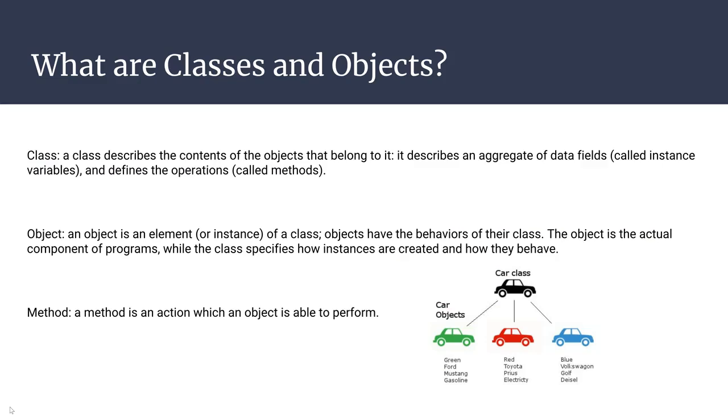So what are classes and objects? A class is essentially what is used in Java to describe the content of a certain variable in which it gives it certain characteristics or qualities that you can use throughout the program. It has a large amount of data fields and qualities, so you could call this an instance variable, and it would be used to define the operations for methods. A good way to understand this concept is by using the idea of cars.